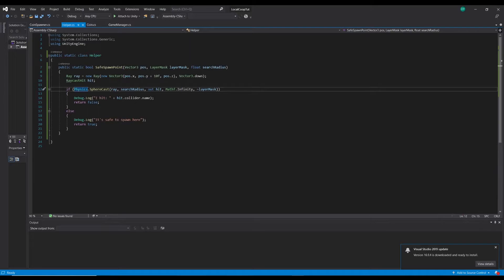We're providing a search radius for the sphere cast so that could be the collider radius of the coin, or basically how big you want the sphere on the ground to be.